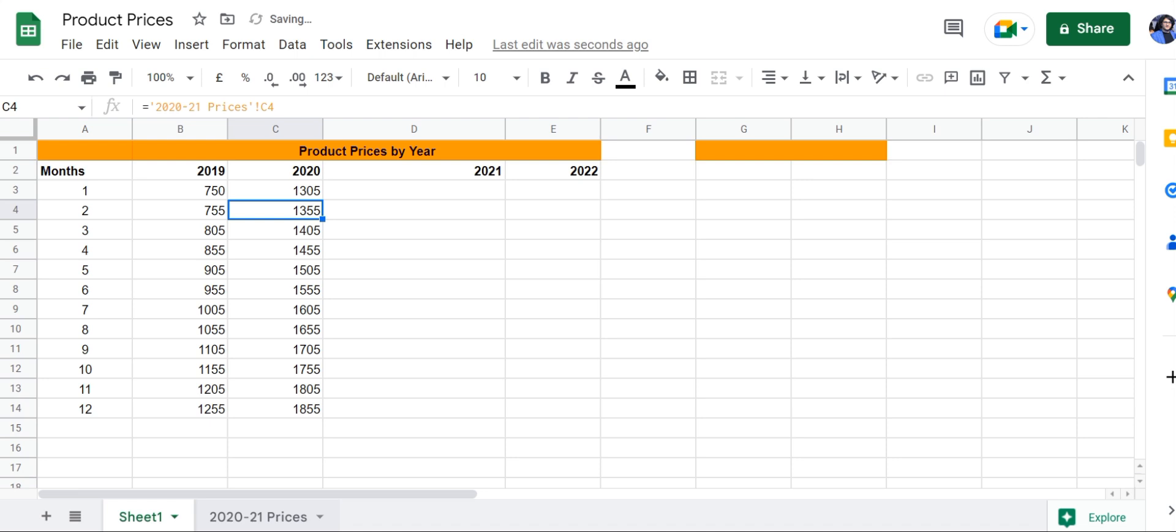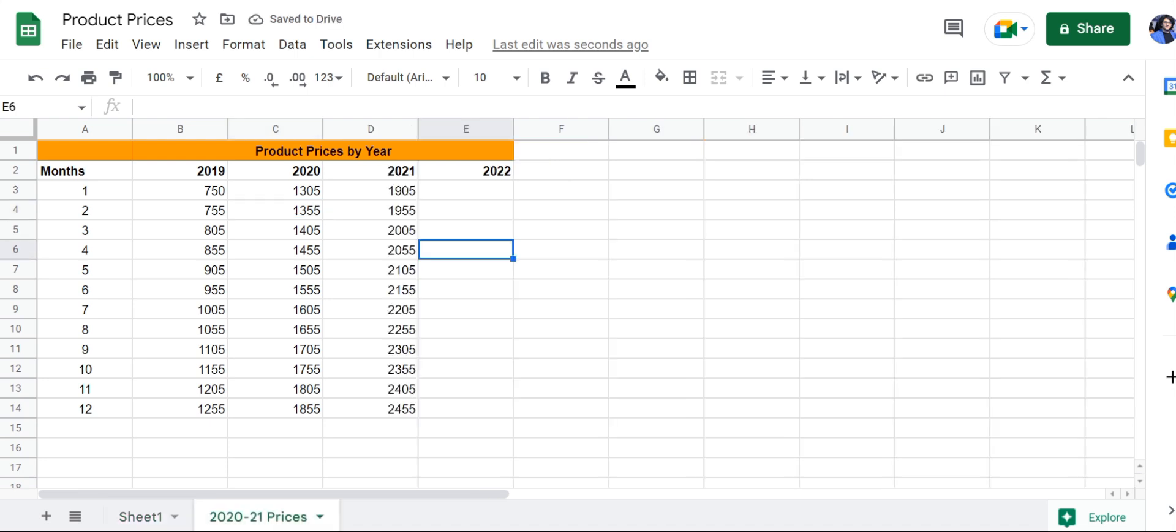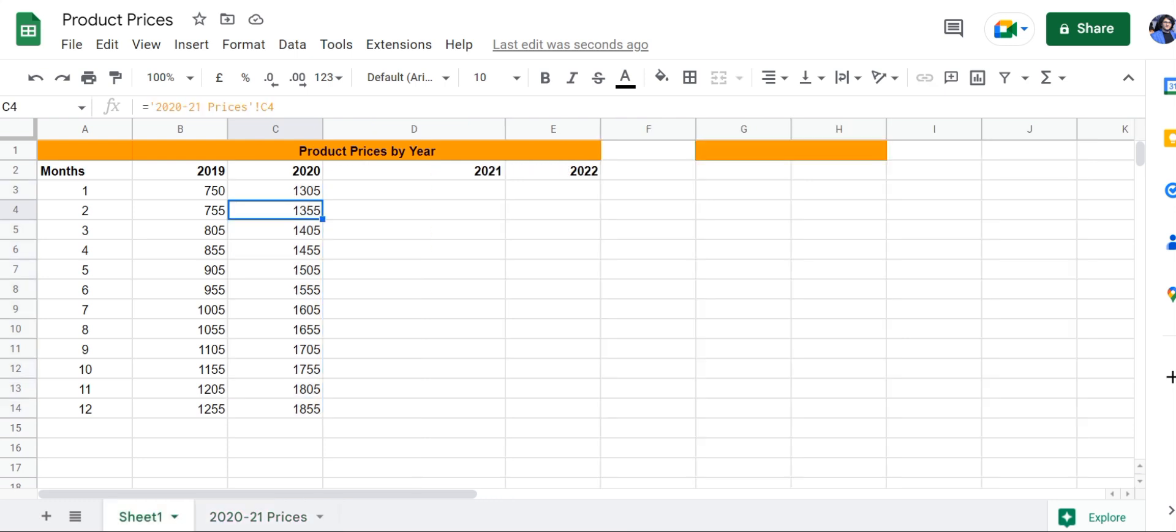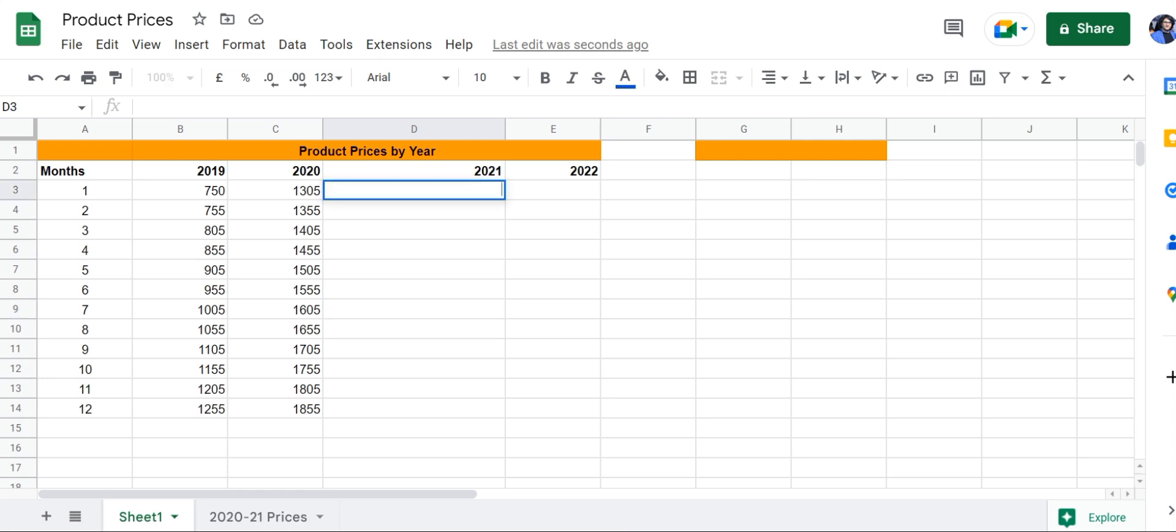Take the suggested autofill, and here it is. It has brought all of the data into these cells right here.